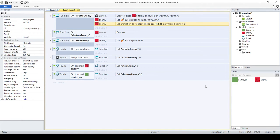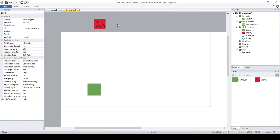Today I'm going to cover just one aspect of functions. Functions are quite a powerful tool in Construct 2, and I don't know if I'll be able to cover everything in these videos since I want to keep them short. Today I'm just going to talk about parameters and how to use them. First, I'll show you what we have so far, and then we'll start modifying this example.